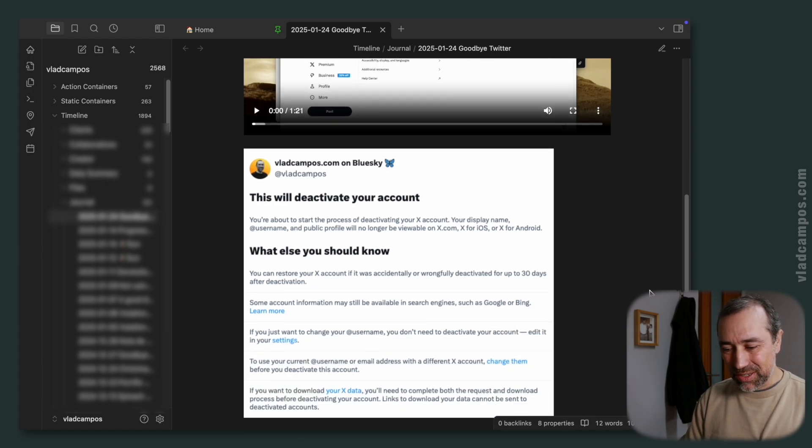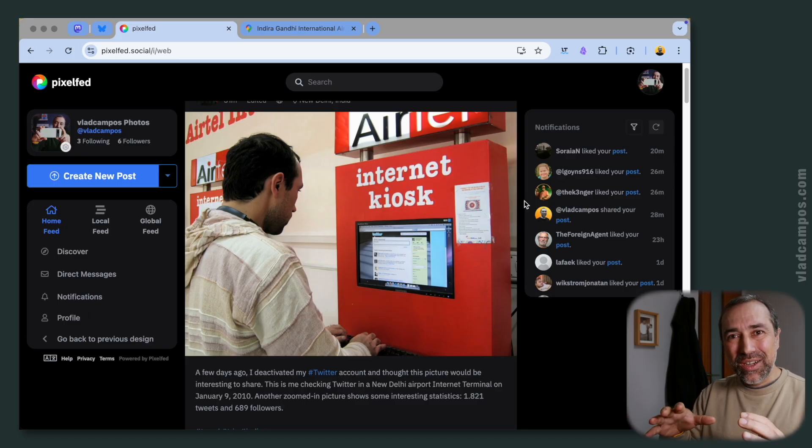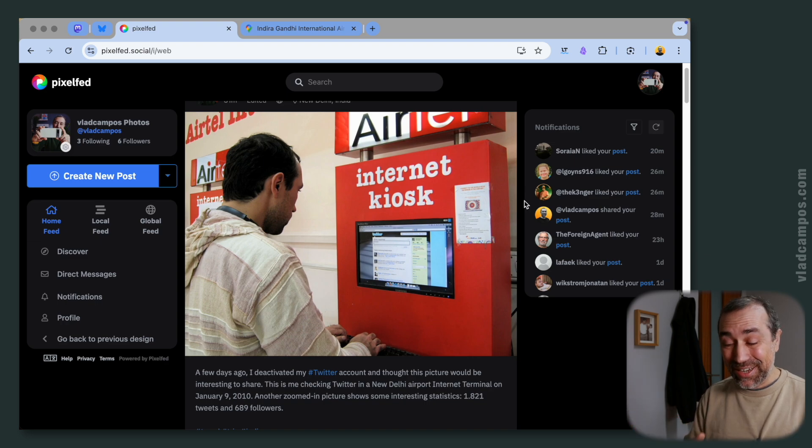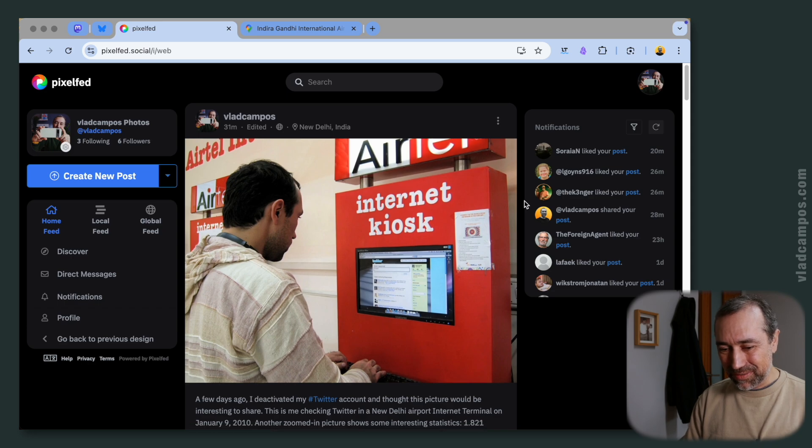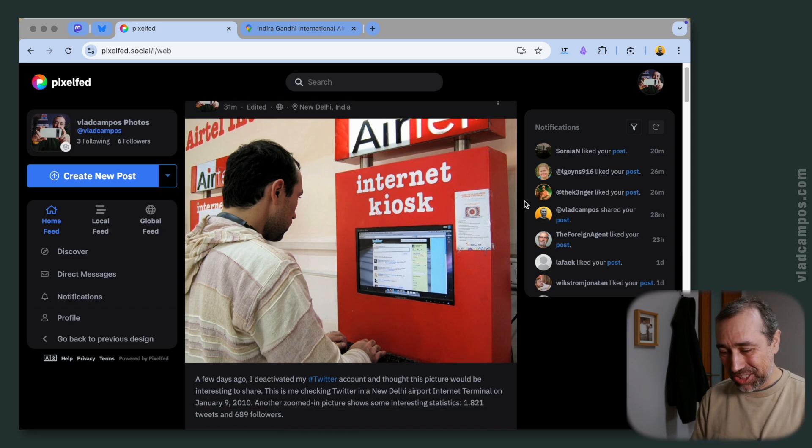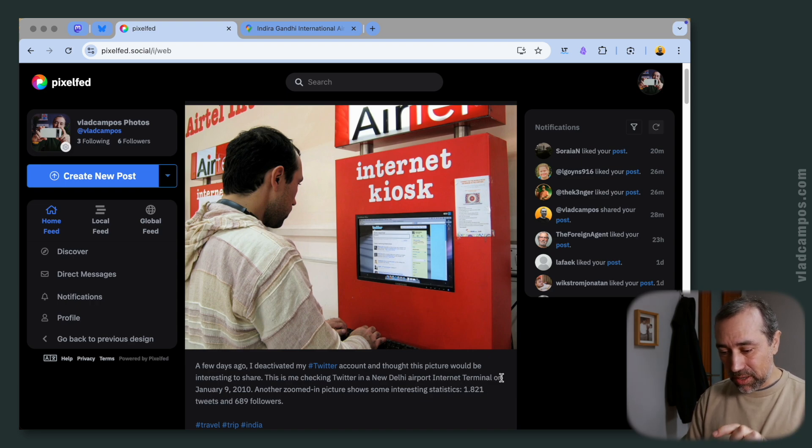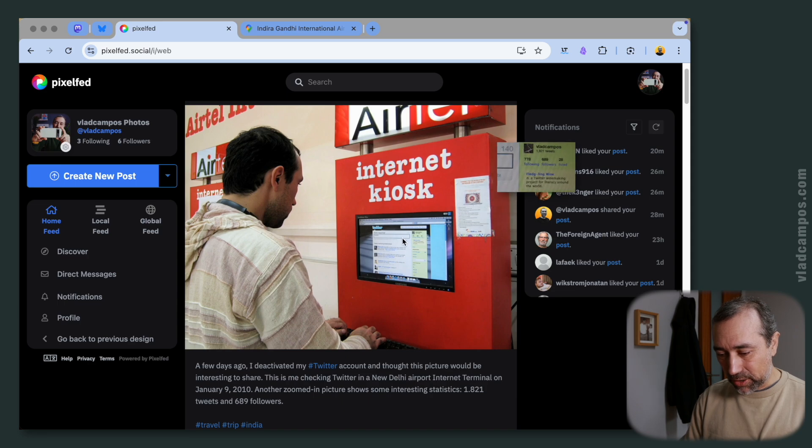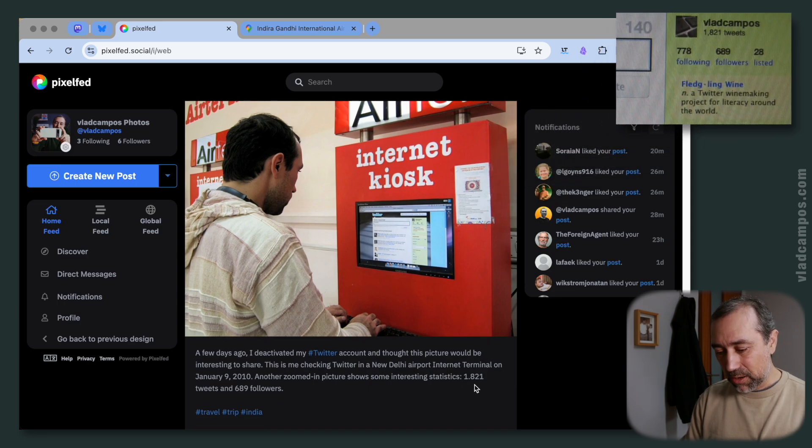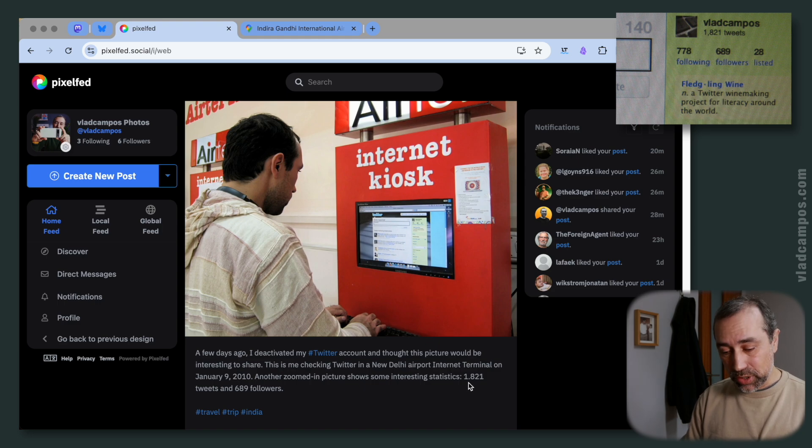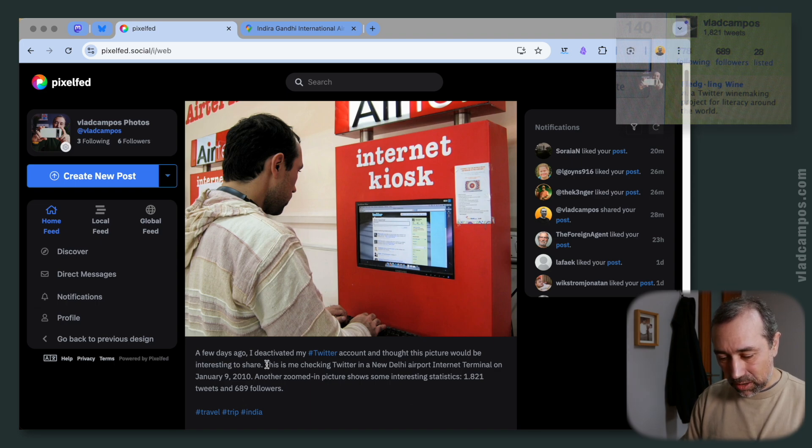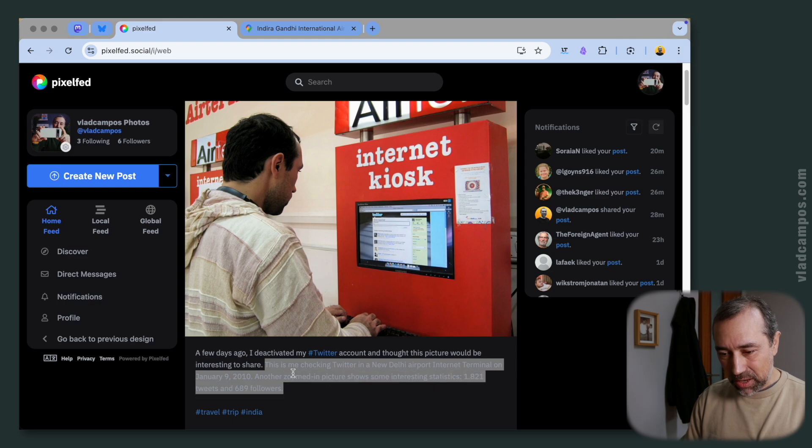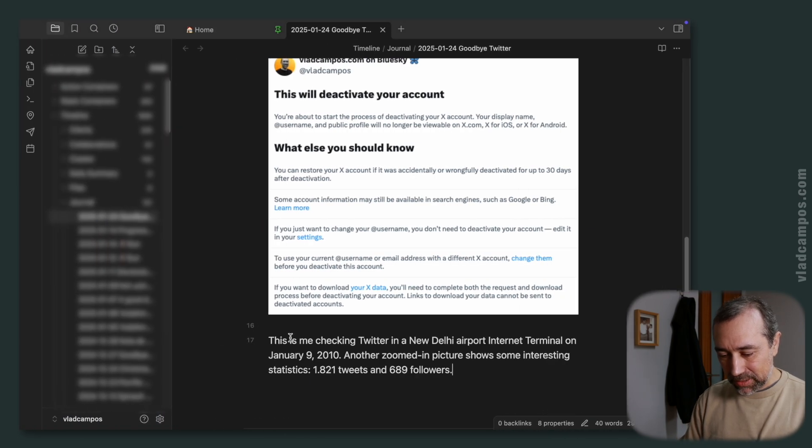I also print screened this final message here. But when I was doing all this, I remember that many years ago, when I was in India, I checked my account using one of those internet terminals. This was back in 2010. And I decided to post that picture here on PixelFed. I thought it would be nice to share this because it's so old. And I have here the information. There's another picture, a zoom-in picture showing the upper right corner here, where it says that I had already published 1,800 tweets. And I had, at that time, 689 followers. So what I'm going to do here is copy this. Let's go back to that entry. I'm going to paste this here.